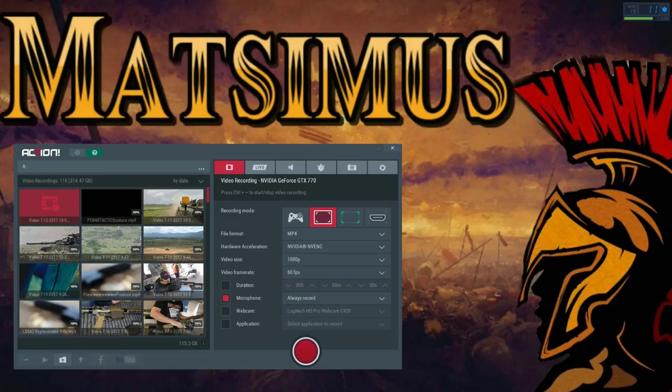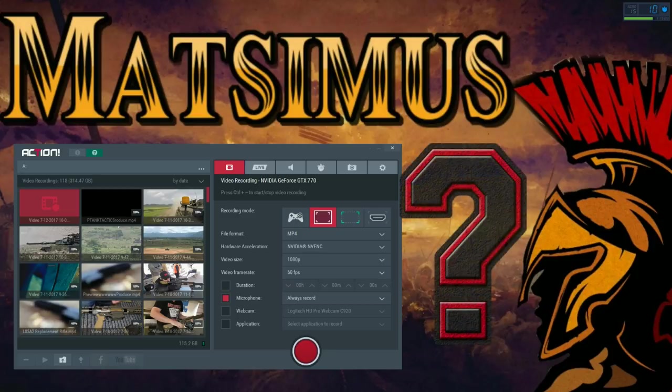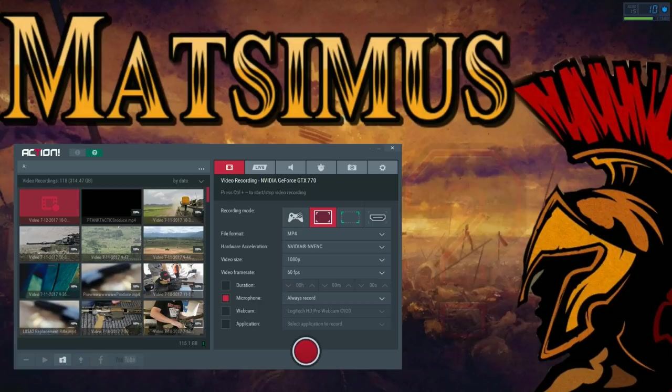Now this is a question I always get asked by people on the channel. Matsmus, what's the video recording software you use? You know, is it good, is it bad, what's the benefits of this one over that one?